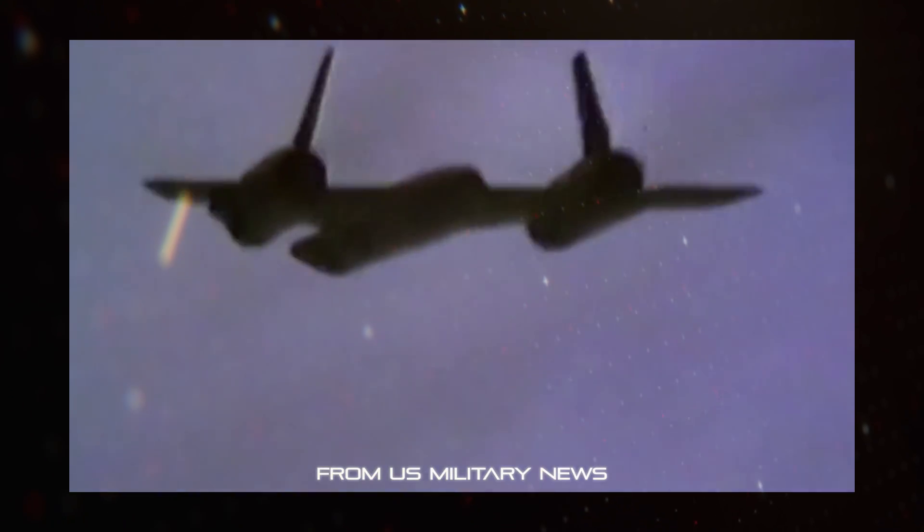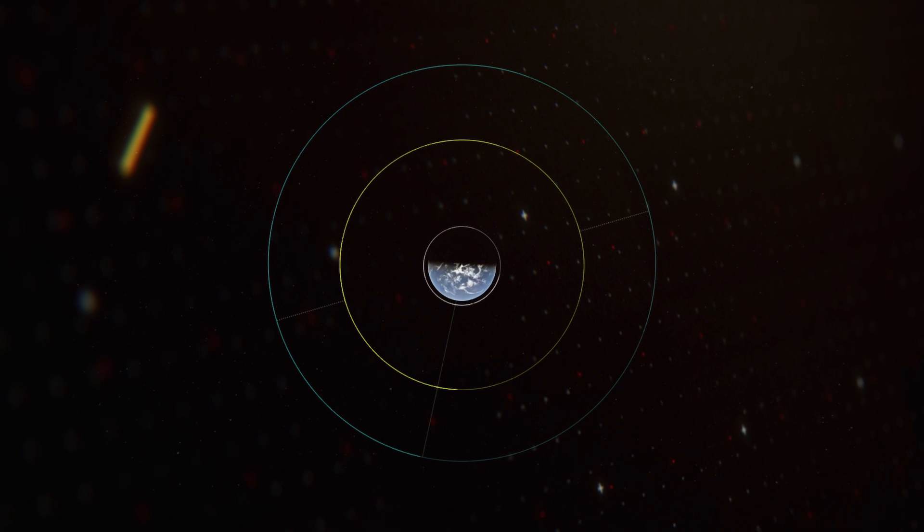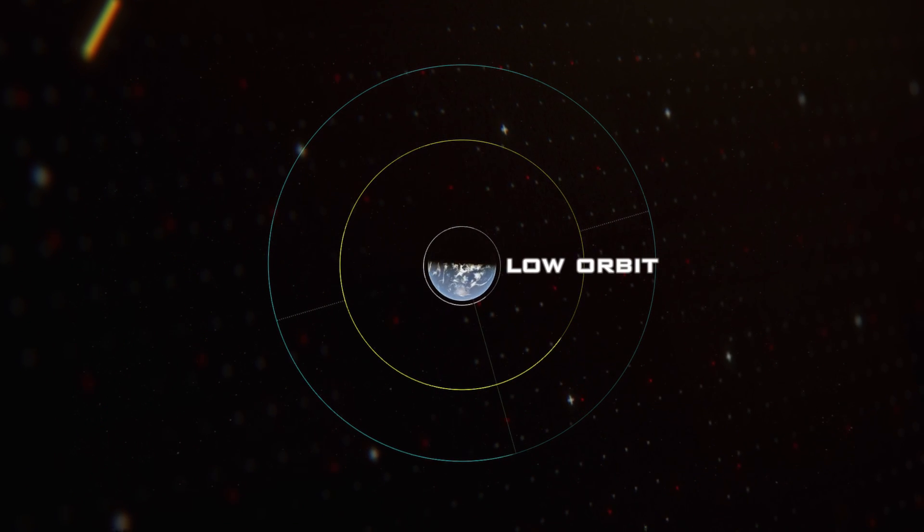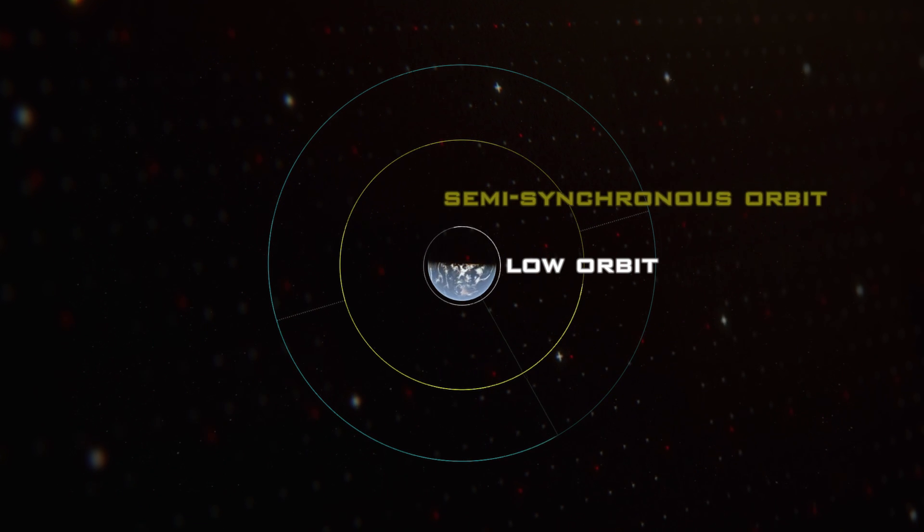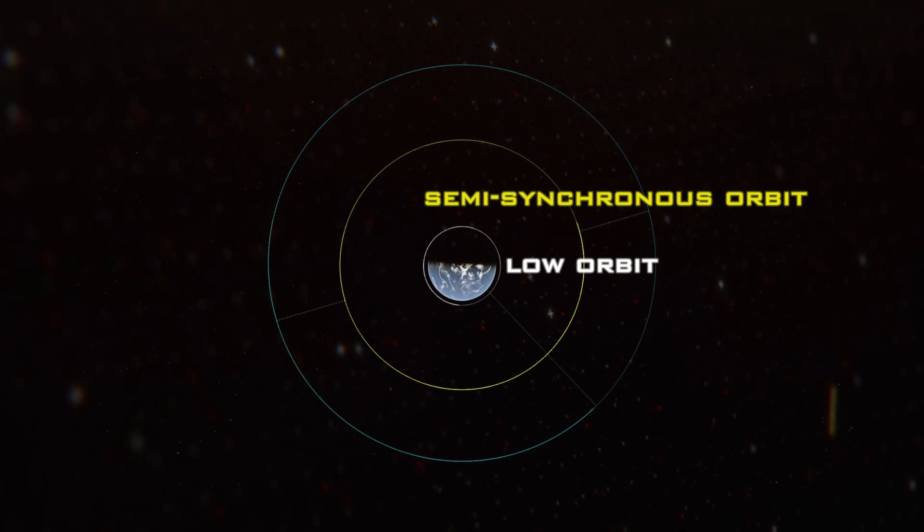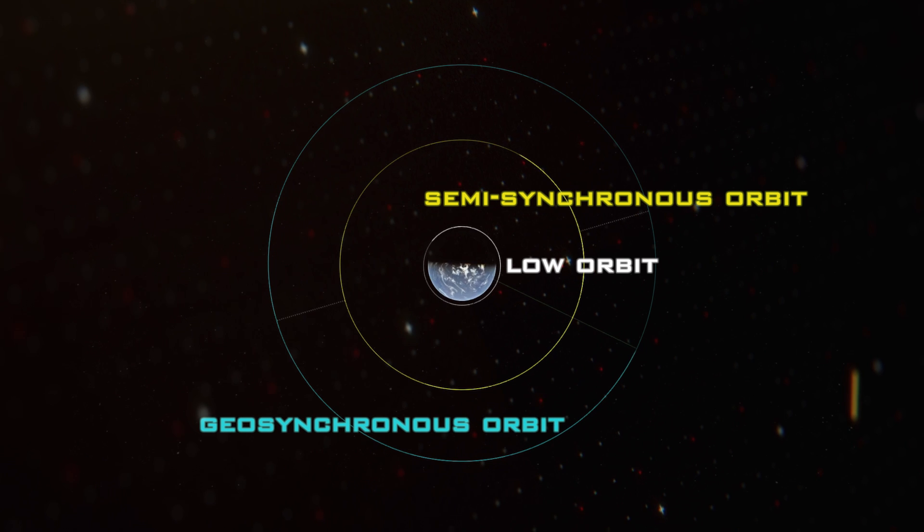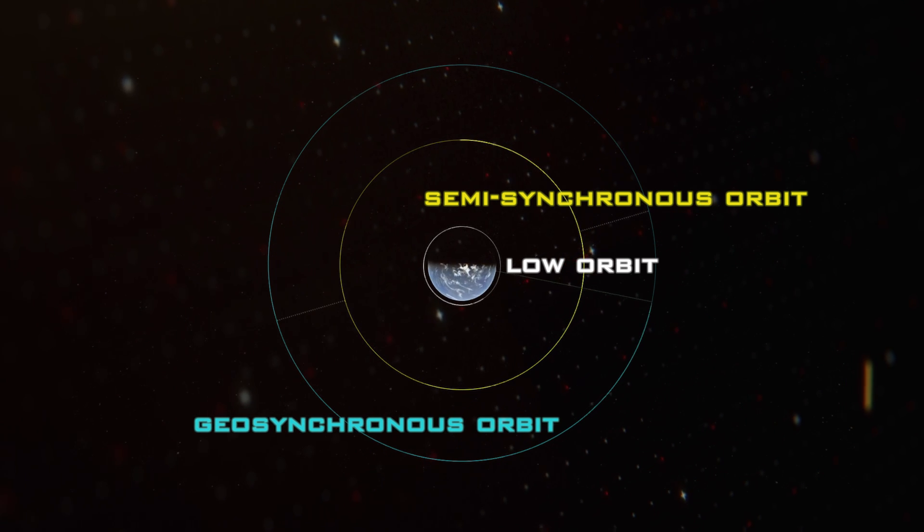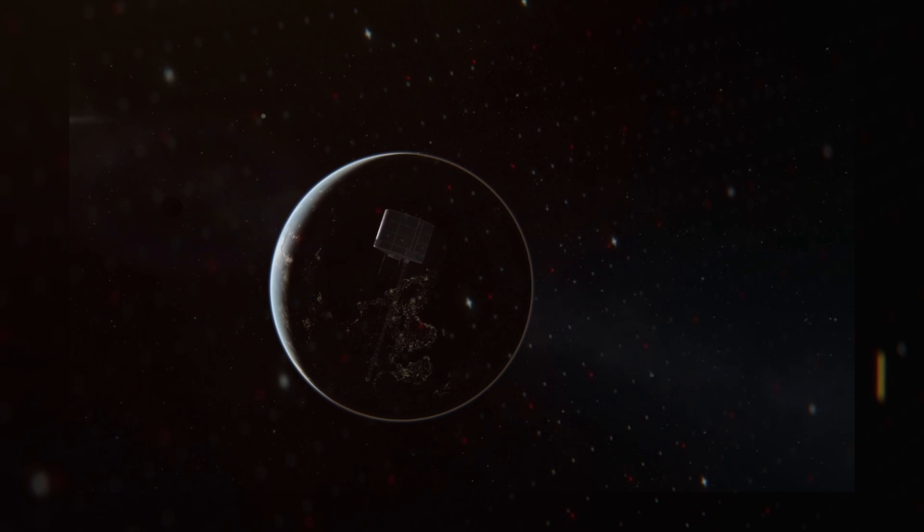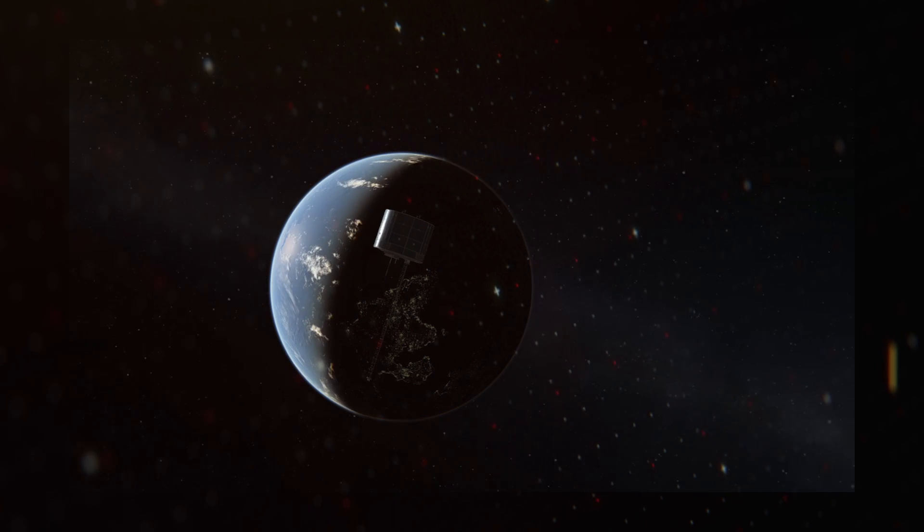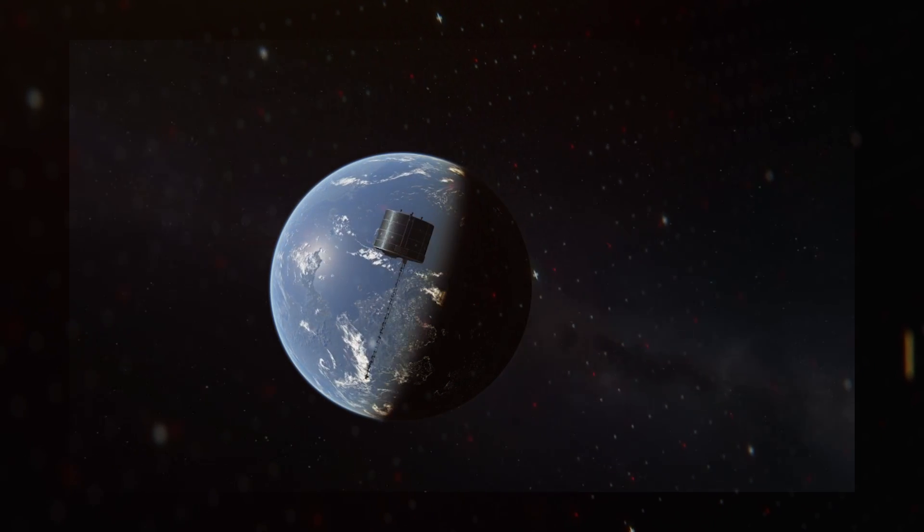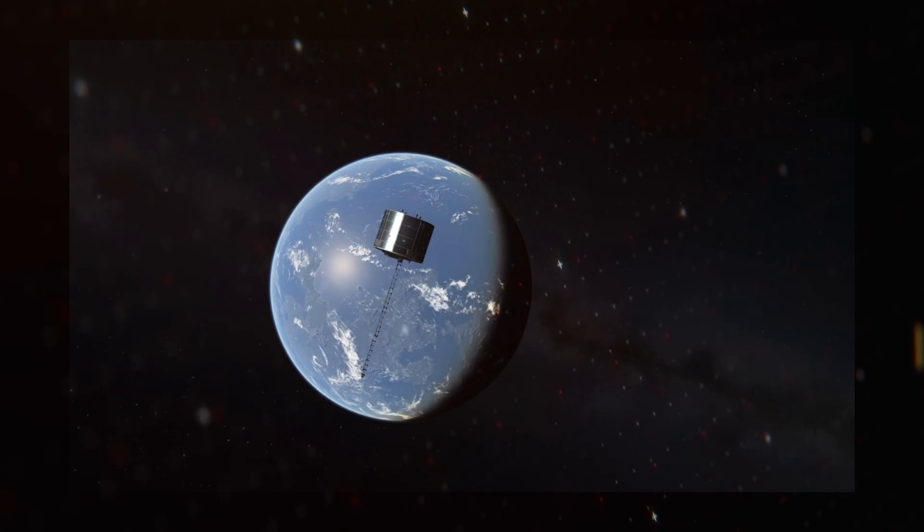But what about a geostationary orbit? Those maintain their position above the Earth equator at all times by matching their orbital period, the time to complete one orbit, to Earth's rotation, one day or 1,436 minutes. The problem is, to do this requires being at a very high altitude, 35,786km, or 2.8 times the diameter of the Earth, and 87 times higher than the ISS is.